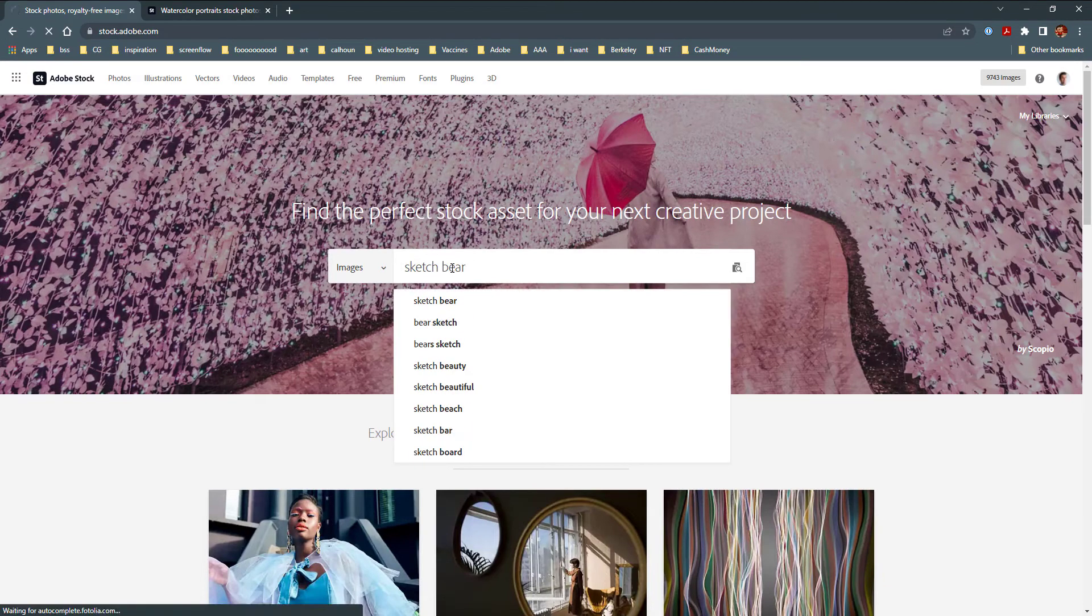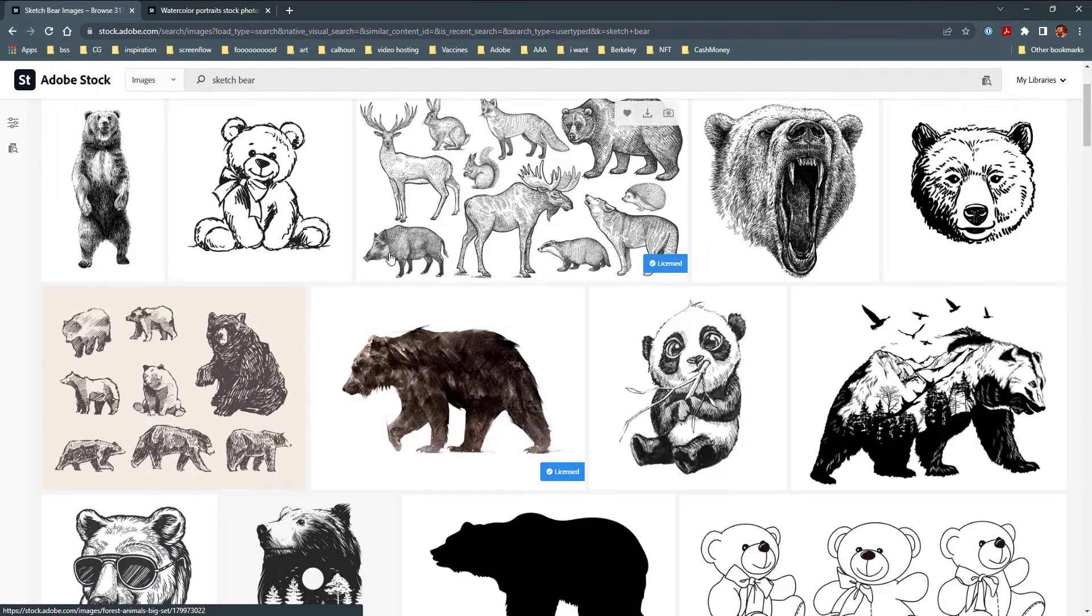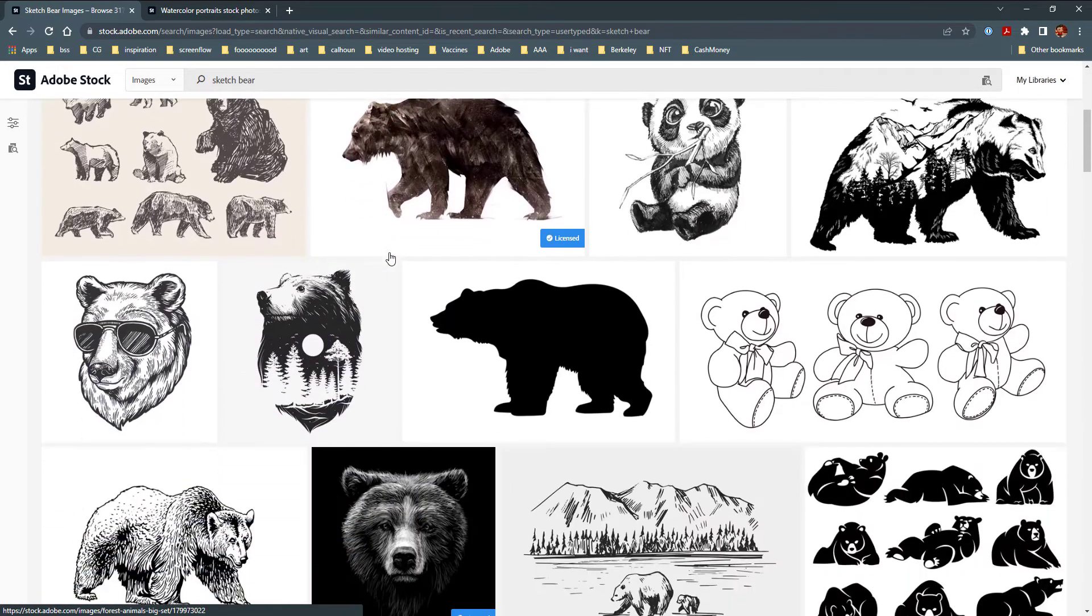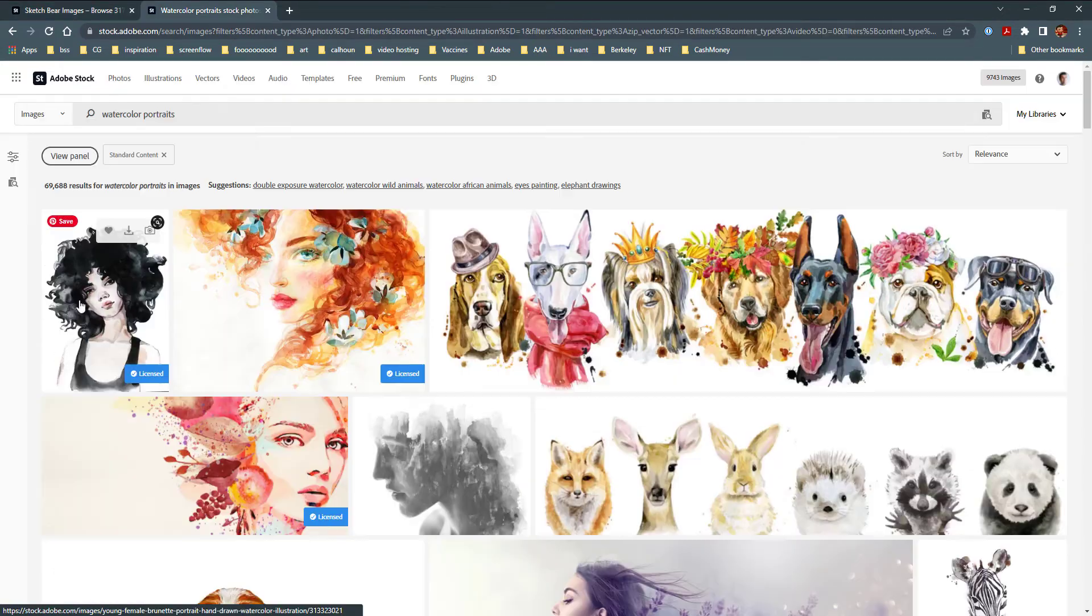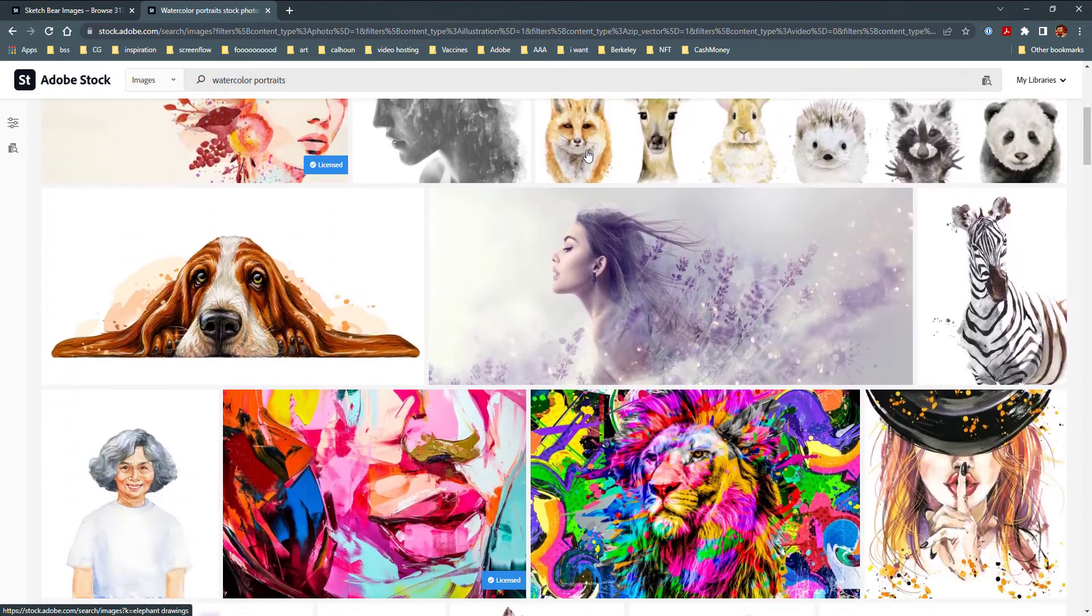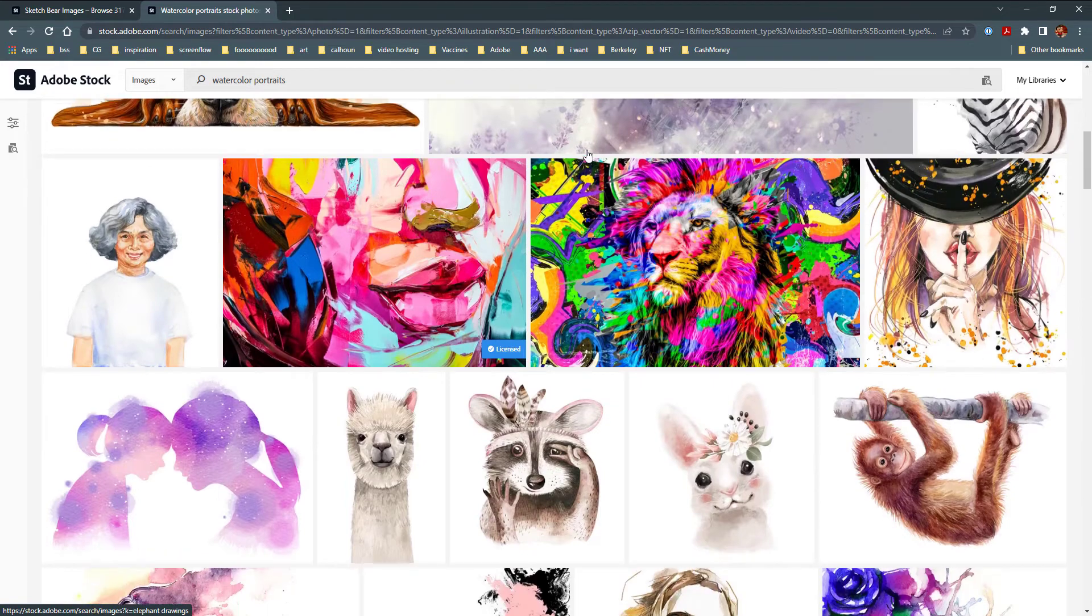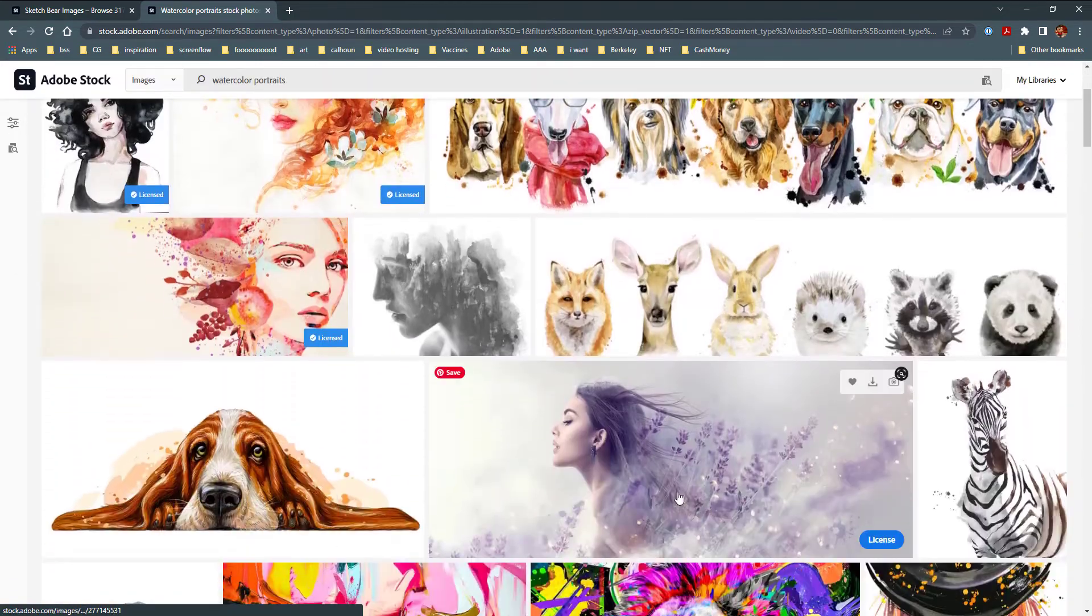Here we are looking for two asset types. One, a graphical element for the front of the notebook. Two, a nice painting or piece of artwork for the paper beneath the book. We can just find a few options here.